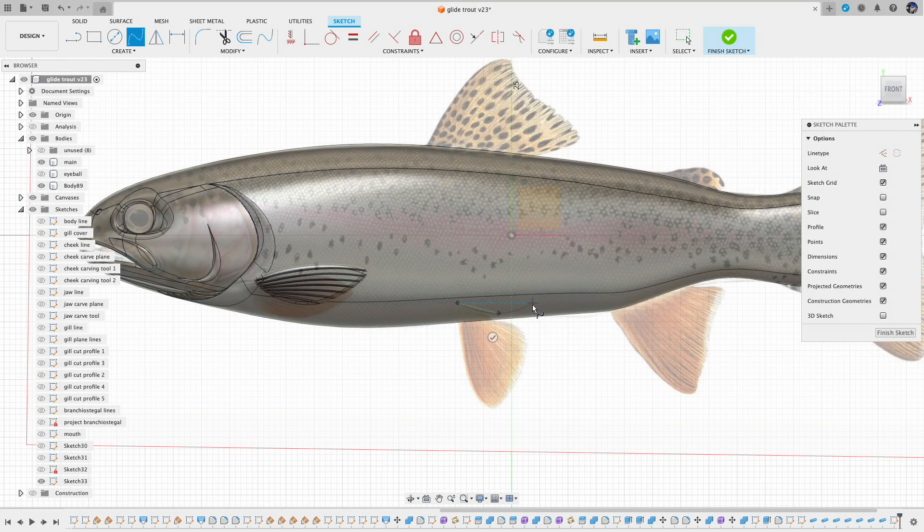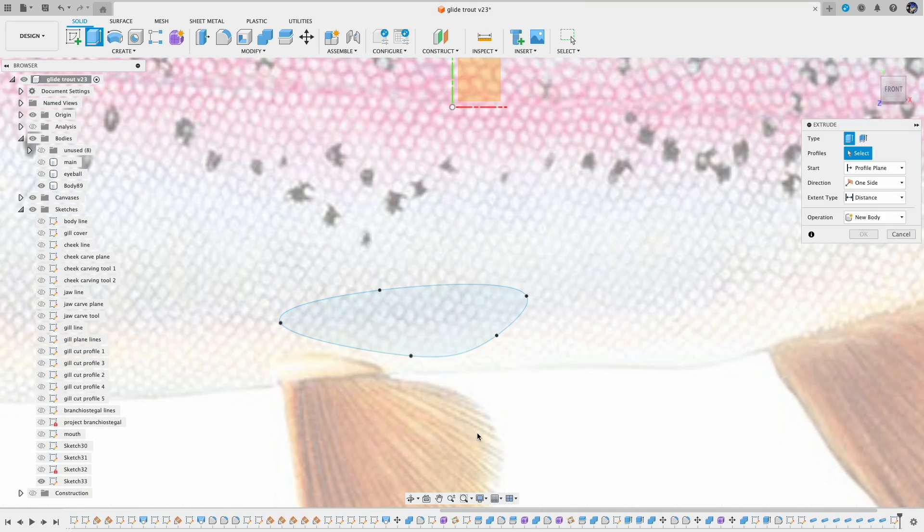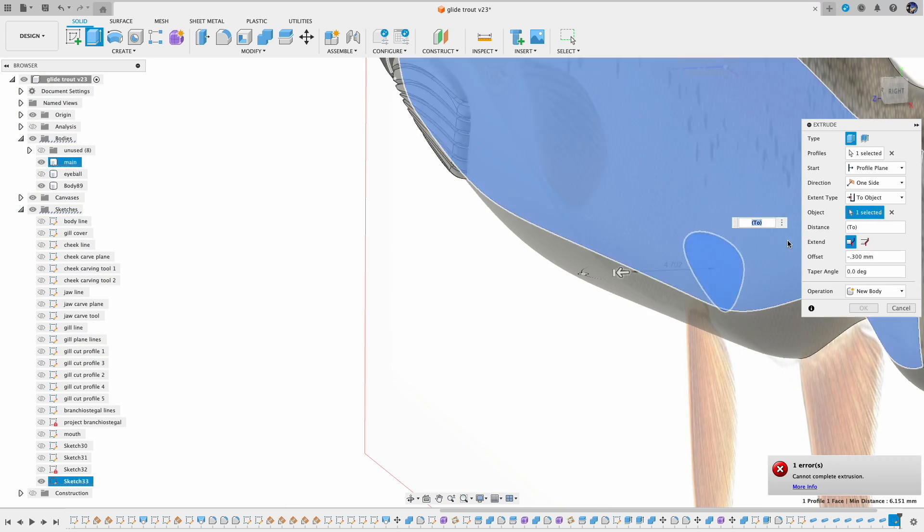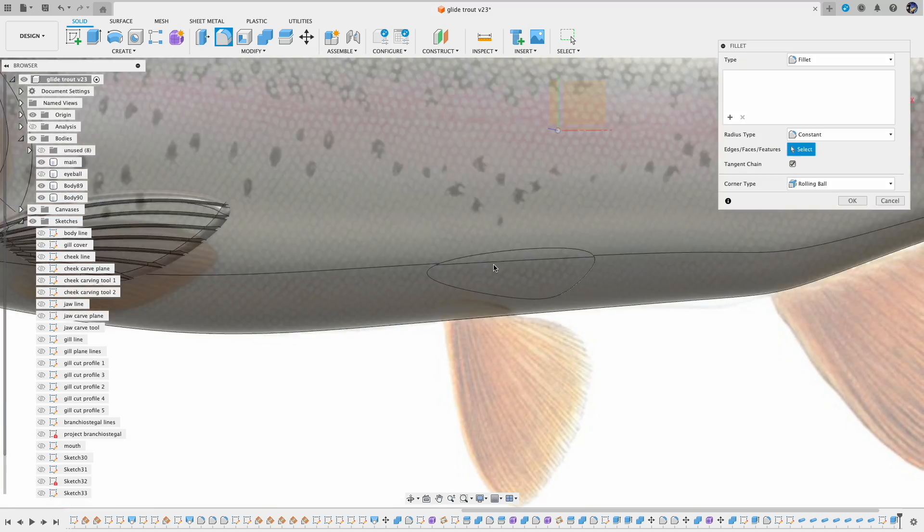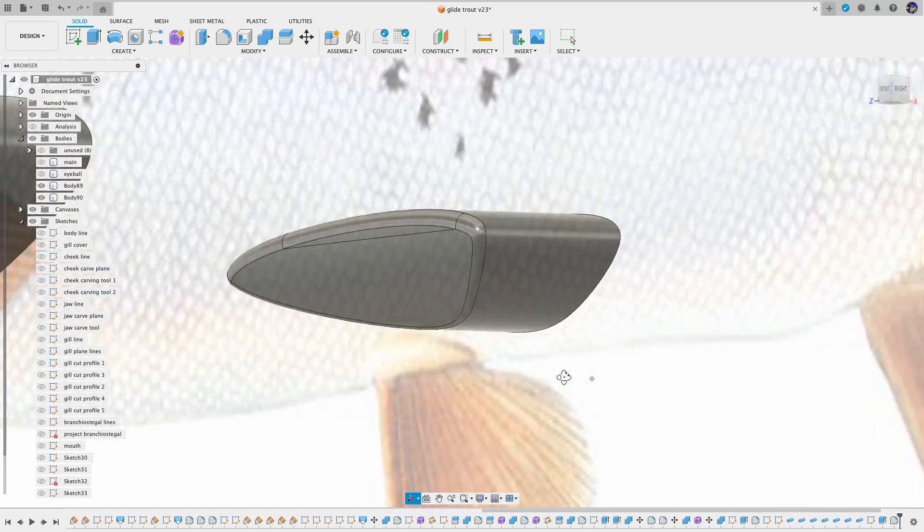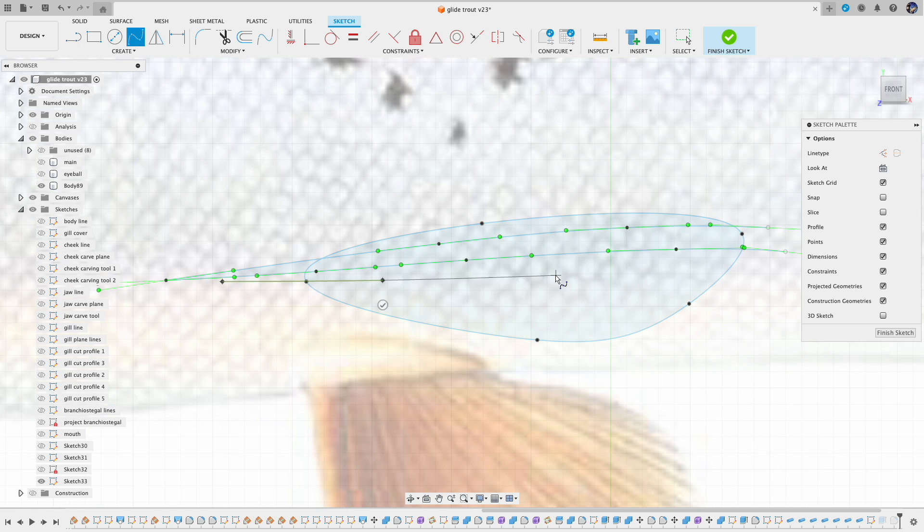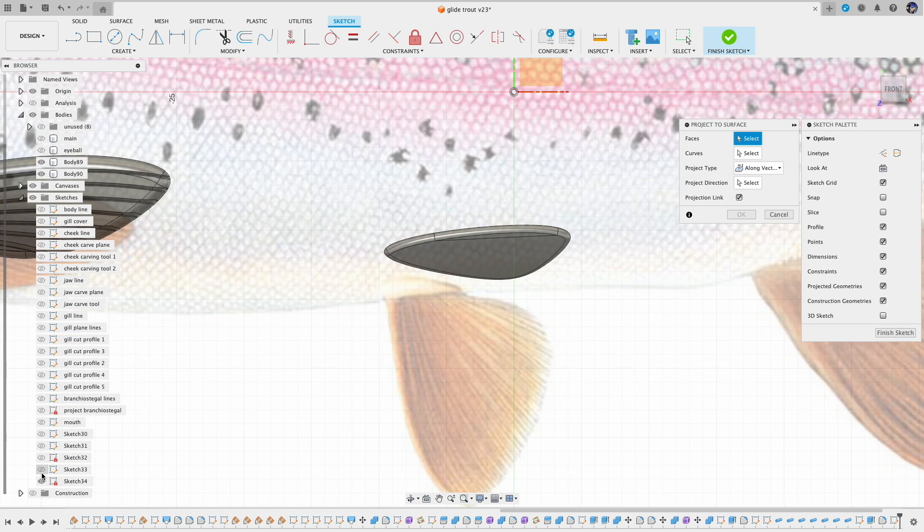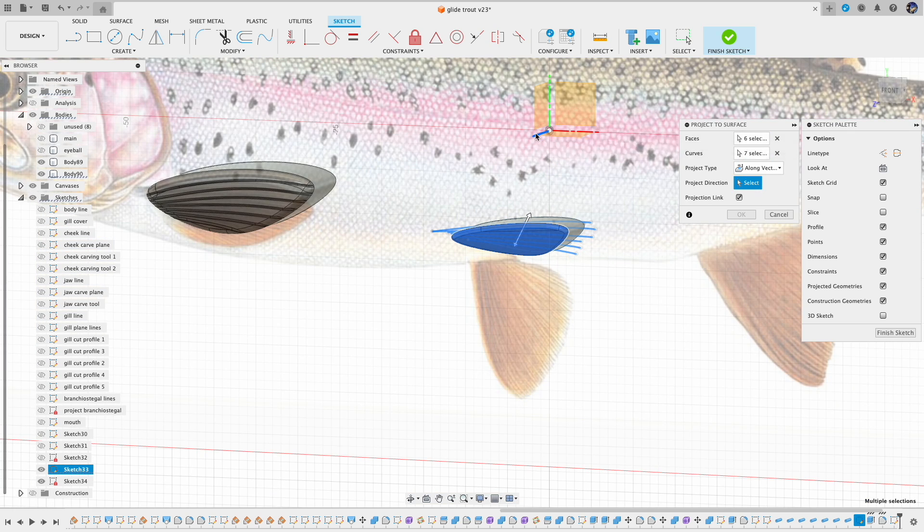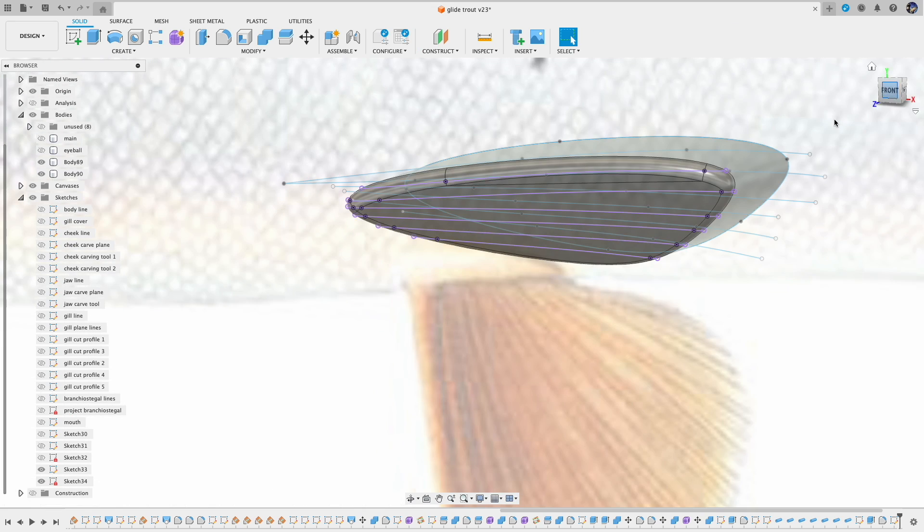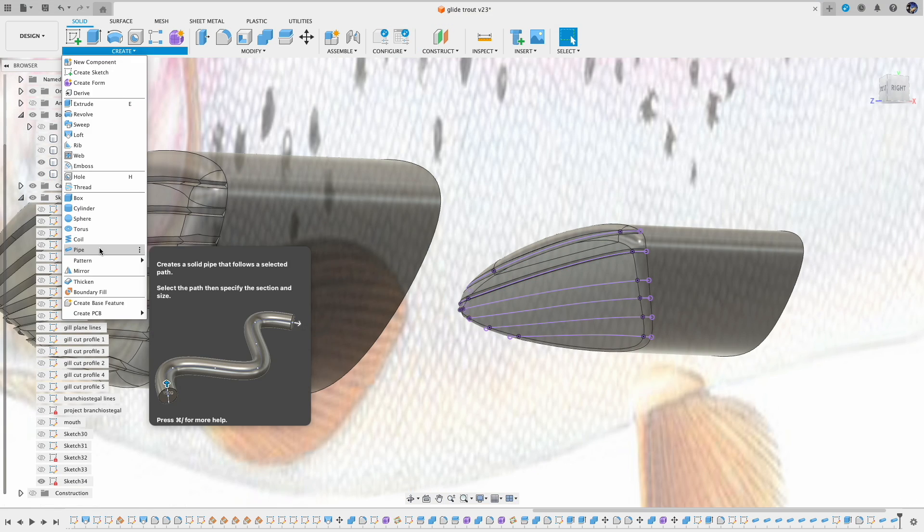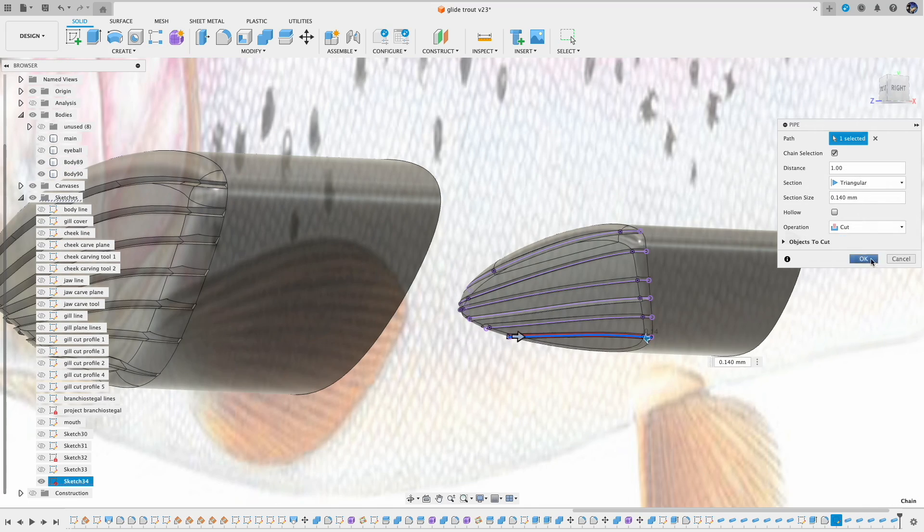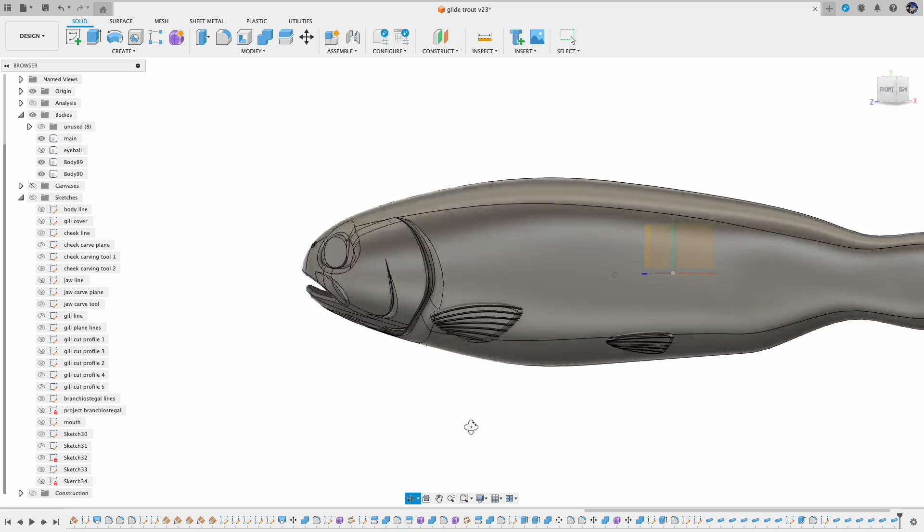For the pelvic fin I use the same approach: draw outline, extrude, add the fillet, draw detail lines, project to surface, make triangular pipe cuts. Again since we are making the glide bait version of this trout, I make the pelvic fin tucked in.